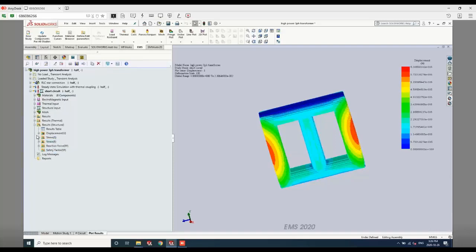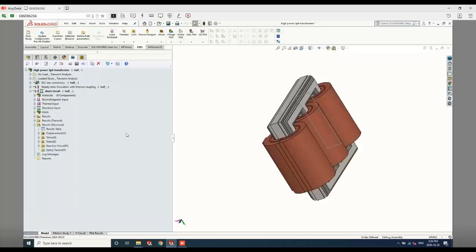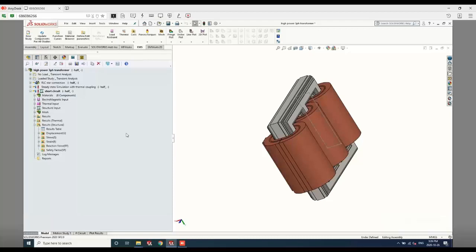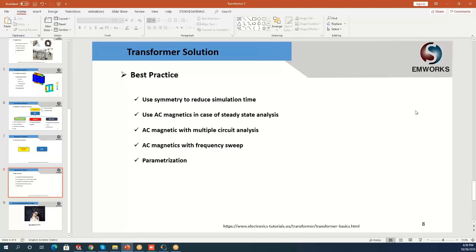So to conclude, in this software we have a wide range of options: electromagnetic, thermal, structural, and circuit analysis. You can define whatever type of connection you want — star, delta, or any desired configuration. You can apply different loads using the circuit interface. You also have core loss calculation and a wide range of electrical, mechanical, and thermal results. It's a very useful and powerful tool.